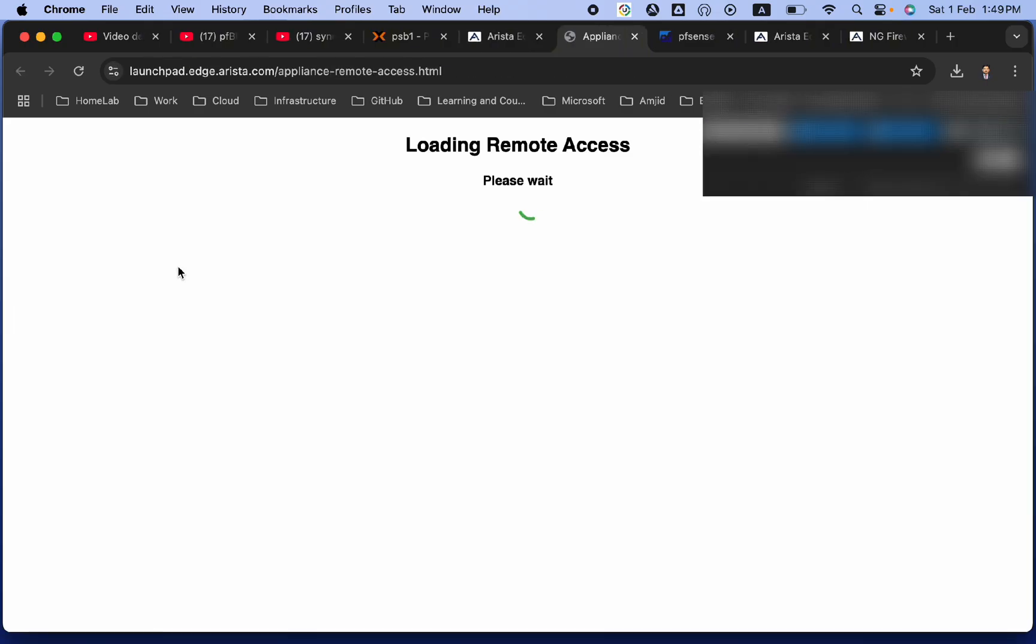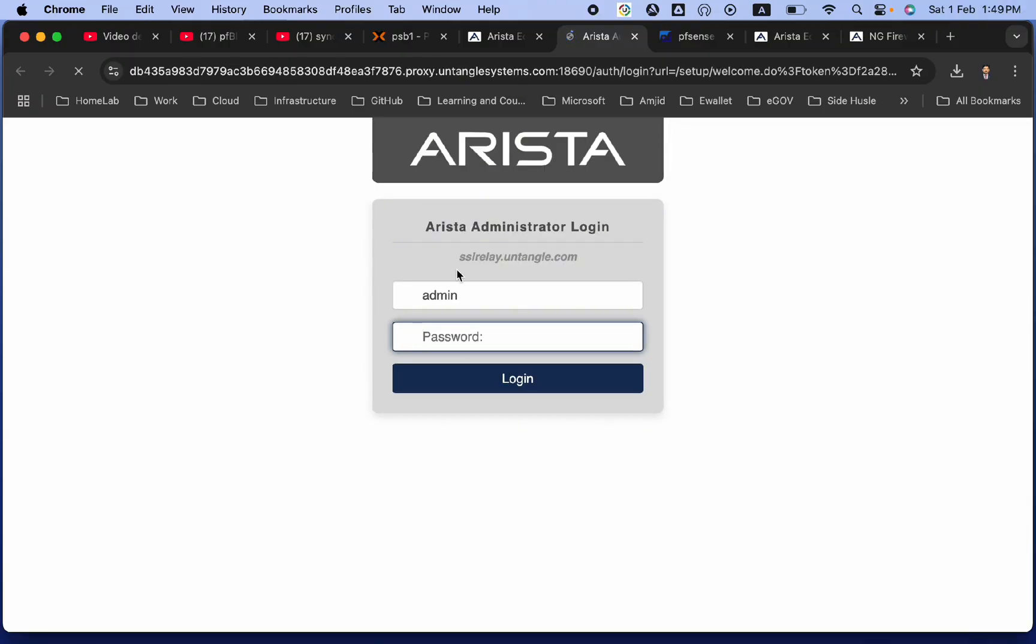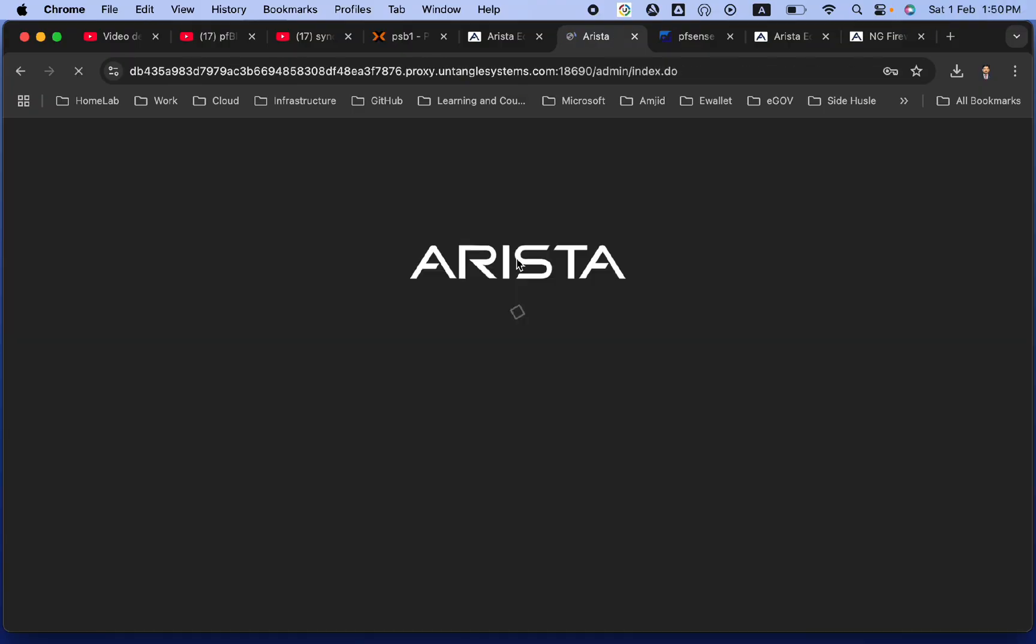I will do remote access so that I can start configuring this device now. I can start creating the network, creating the firewall rules, and all of that. So, I'll show you that, how we can start using Arista, how we can start configuring Arista. This is Untangle. It is similar to what we have been doing earlier. What we will configure, how we will configure it, I'll show you that in next video.